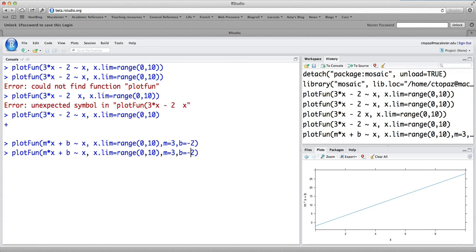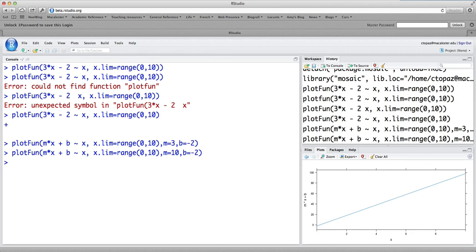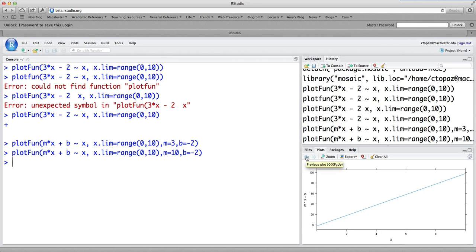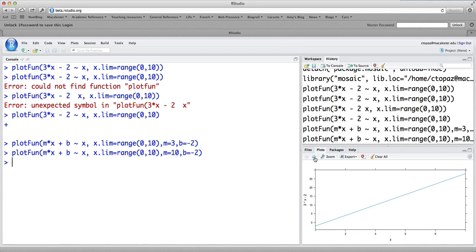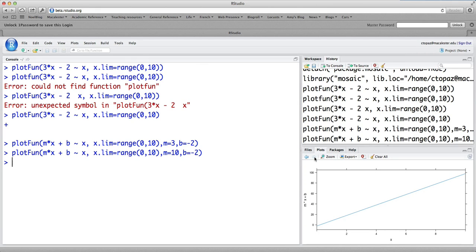What if instead of m equals 3, b equals minus 2, I want m equals 10? Then I should get a much steeper line. So you can watch the lower right-hand panel, and you see that the axes have actually changed a little bit. And so this is, in fact, a steeper line with a slope of 10. And if you want to see earlier plots that you've made, you can use this back arrow button to look at the previous plots. And then you can also go forward to get back to the current plot. Okay, let's do another example.